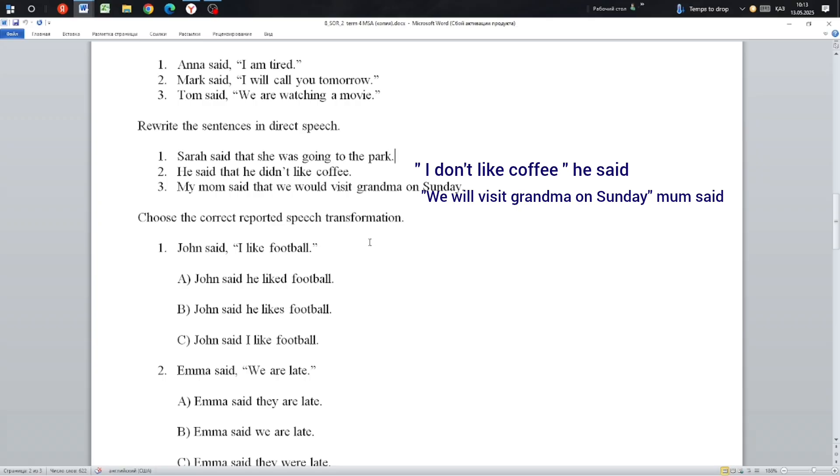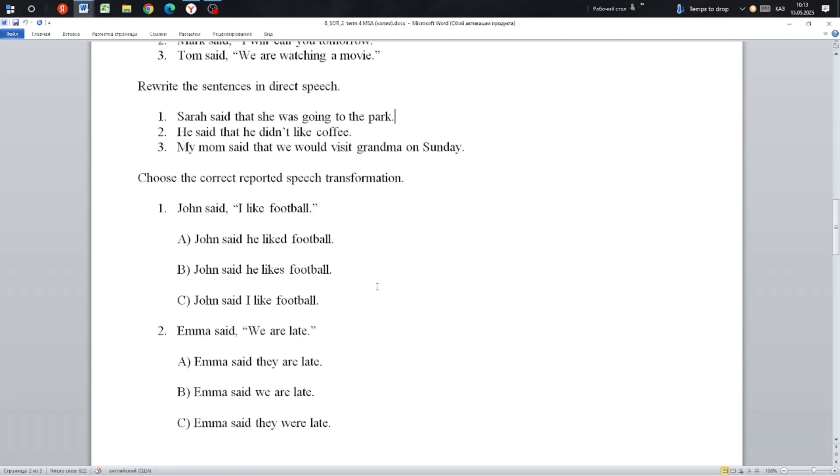Next: Choose the correct reported speech. We select the correct answer from the test. John said, 'I like football.' We need to find the correct reported form.